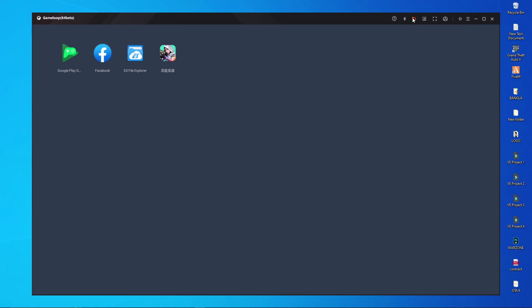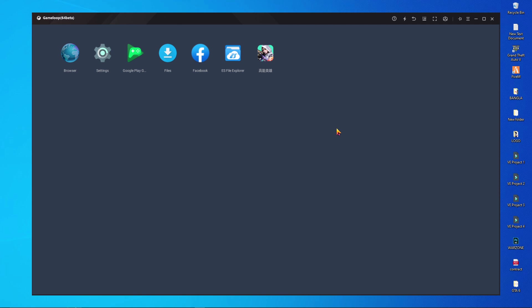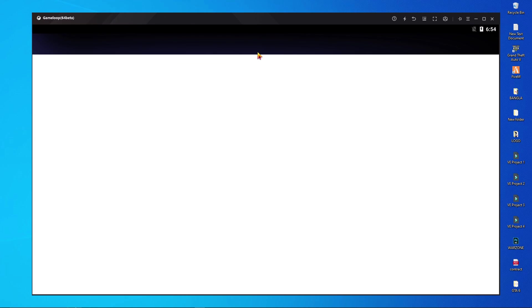You have to click backspace two or three times. After clicking backspace you will get a window. After getting that window, you have to press F9 on your keyboard. After pressing F9, you will get the browser, and then you have to search for ES File Explorer.